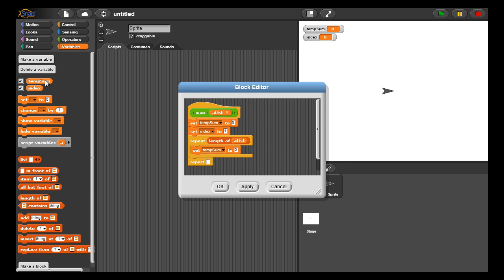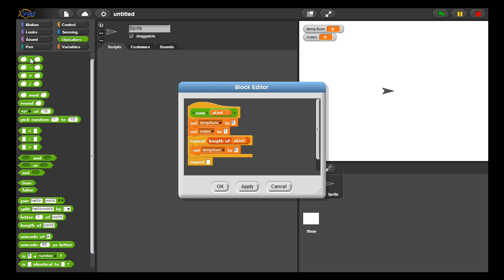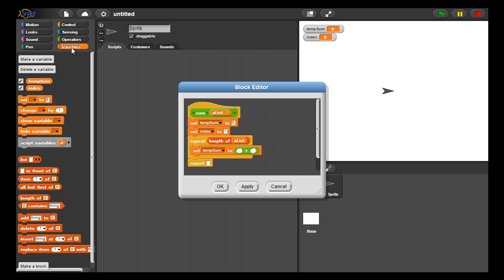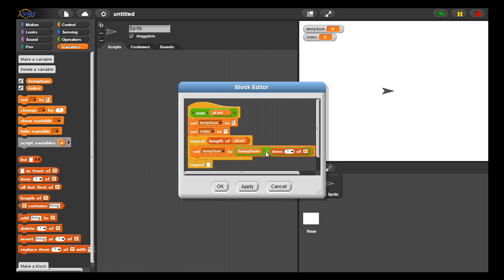So that temp sum was initially zero, but each time I go through the list I want to take the past value of temp sum and add to it the newest value of the list that I've discovered. So I'm going through the first element of the list adding it, the second element adding one and two, the third element adding one, two, and three, and so on. So what temp sum does: it takes the old value of temp sum and adds to it the current item in the list that we're considering through this variable called index.